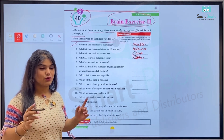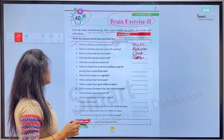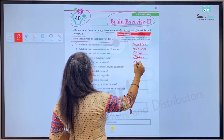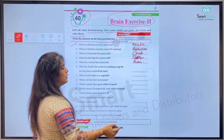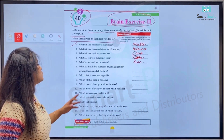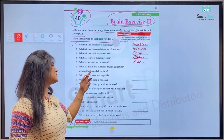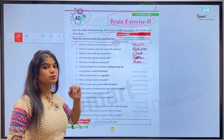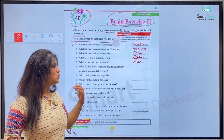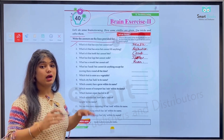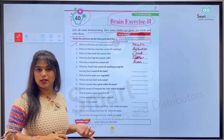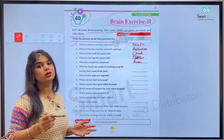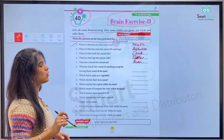It's a river — so hum yahan likhenge R-I-V-E-R, river. Number six: What has hands but cannot do anything except moving them all the time? Aysi kaunsi cheez hai jiske haath hoti hain lekin woh kuch kar nahi sakti siway unko gol gol, sara din ghoomane ke? Woh hai clock.